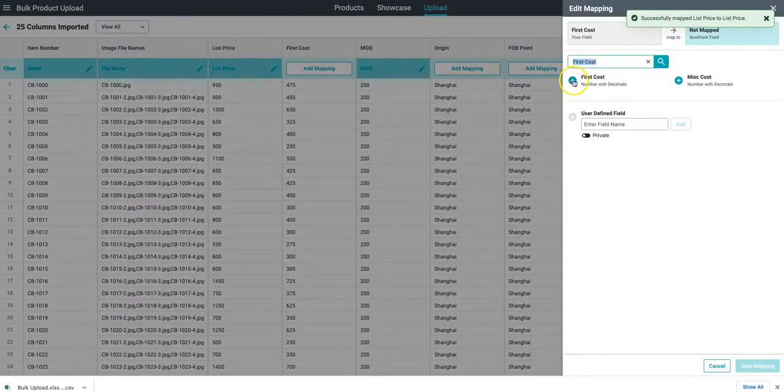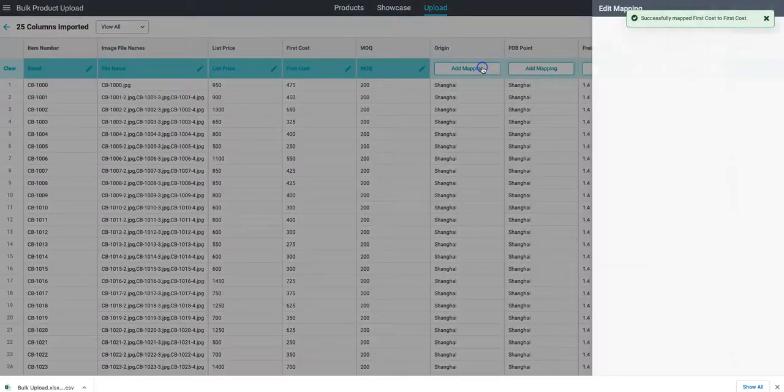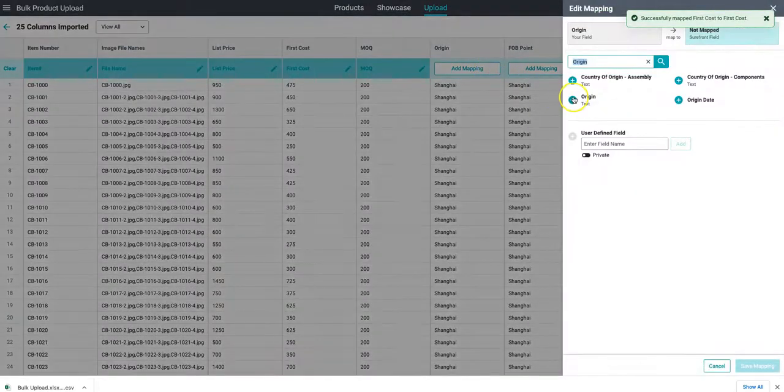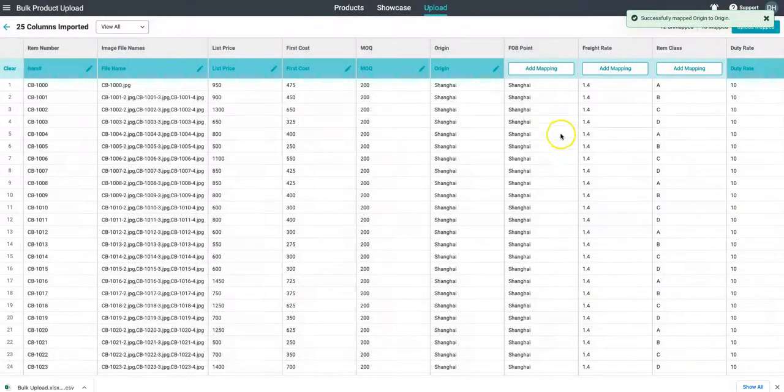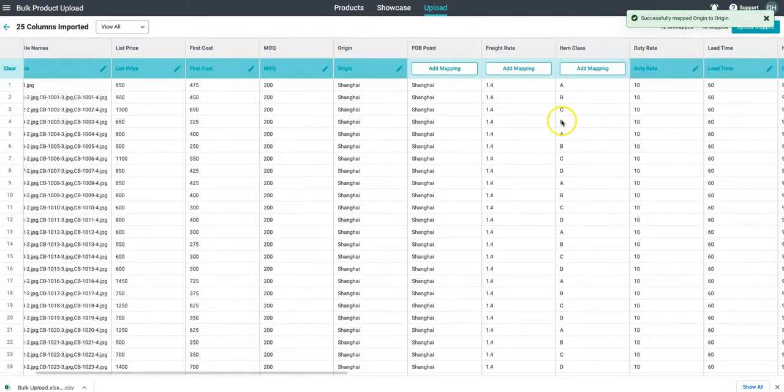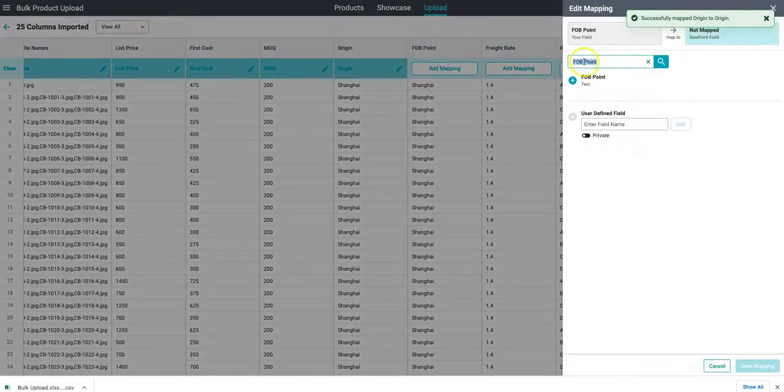After we do this one time, Shorefront will remember our column headers so the next time we drag and drop a file with the same column names it will automatically map those values into Shorefront system.